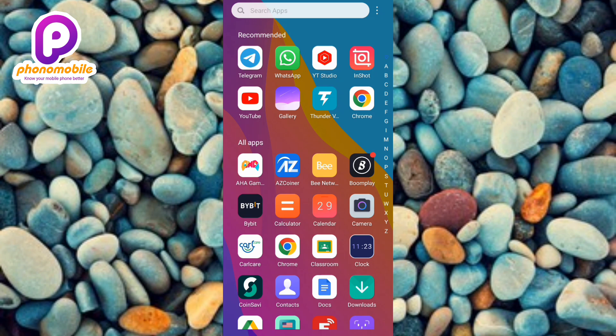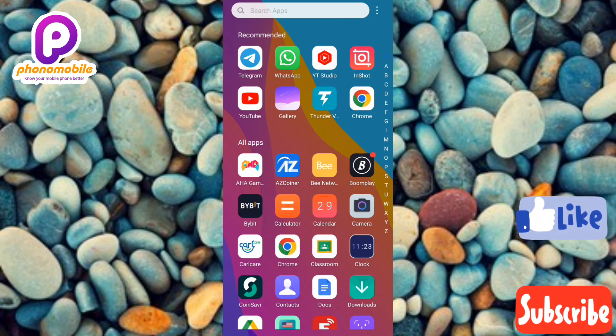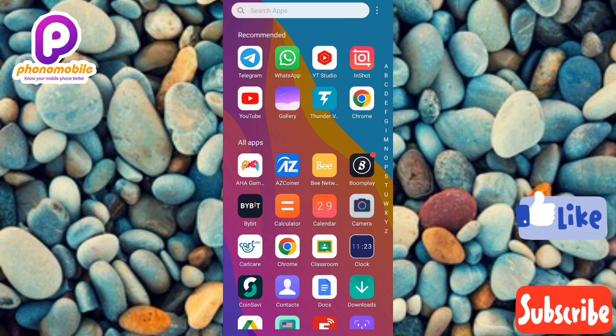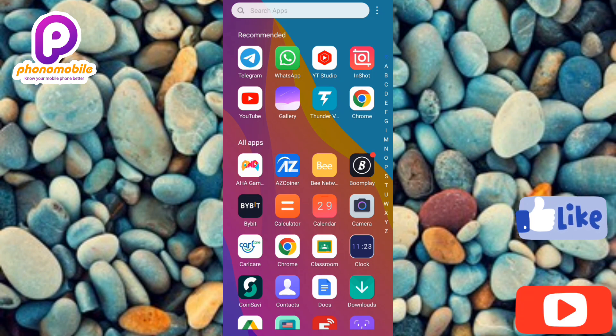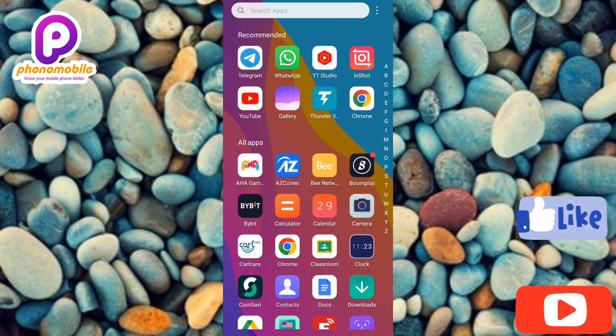Just make sure you follow along to the end of this video to get it all. Also, if you're new to our YouTube channel, don't forget to like, subscribe, and leave a comment, as that will tremendously help grow our channel. Without further ado, let's get started.